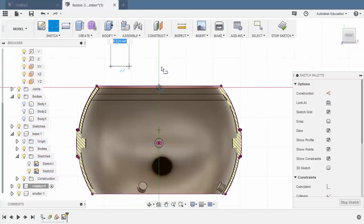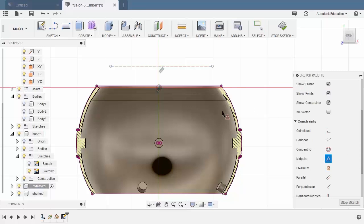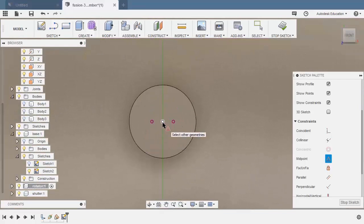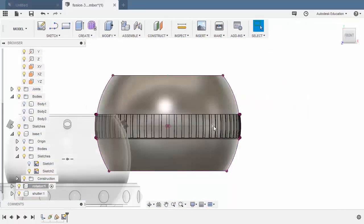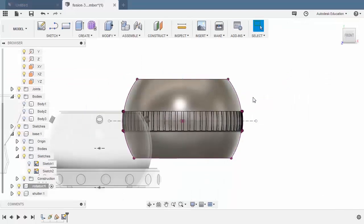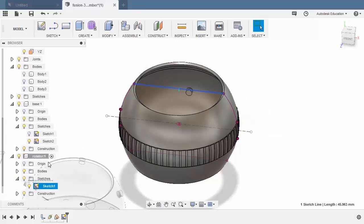Hit L for line. Create a horizontal line here. Hit escape. Turn this into a construction entity. Hitting X. Let's head to constraints, selecting midpoint. Selecting this horizontal line and this center point. Selecting stop sketch. Let's pull this out. Select this projected sketch, right click, find in browser, turning this off.